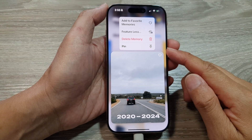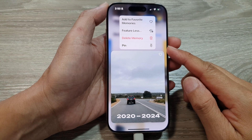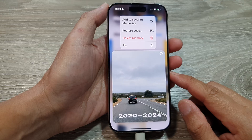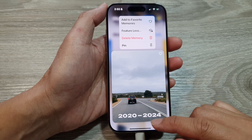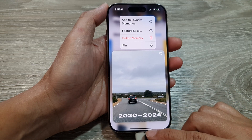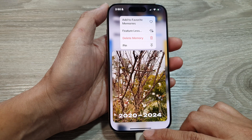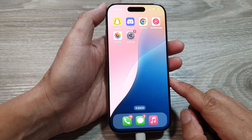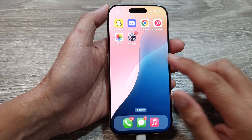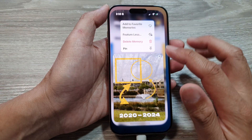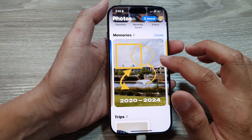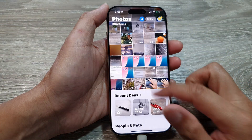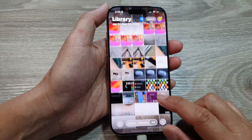How to pin or unpin a memory in Photos on the iPhone 16 series. First, return to the home screen by swiping up at the bottom of the screen. Then on the home screen, open up the Photos app. If you're already in Library, you can tap on the close button to close Library.